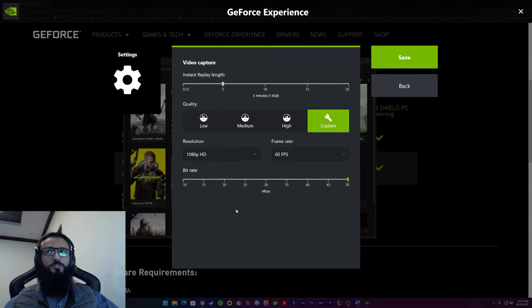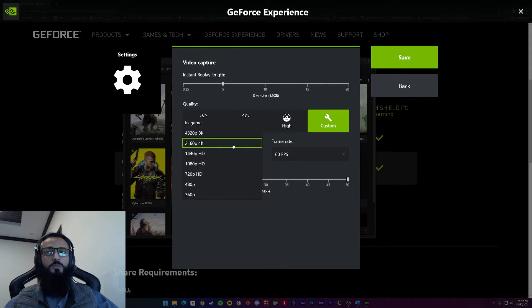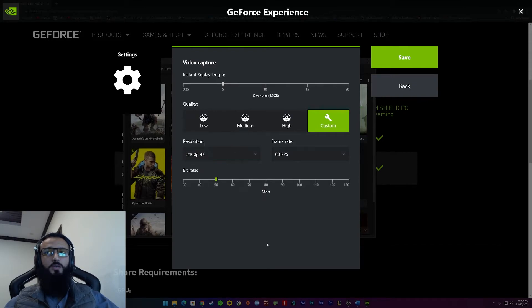Let's talk about video capture first. This totally depends on what you want. Like for me, I play my games at native 4K, so I record my games at 2160p, 4K and 75 Mbps.